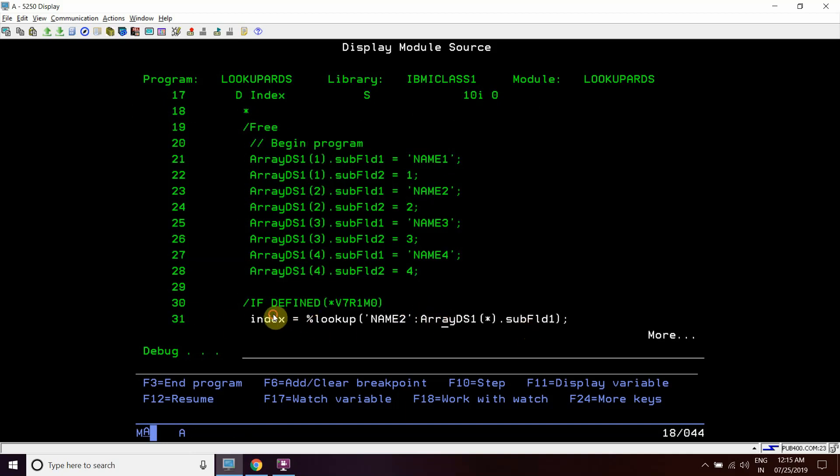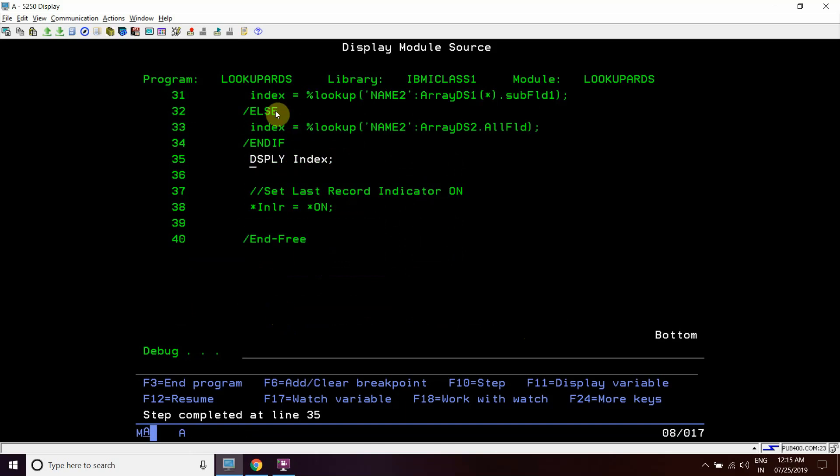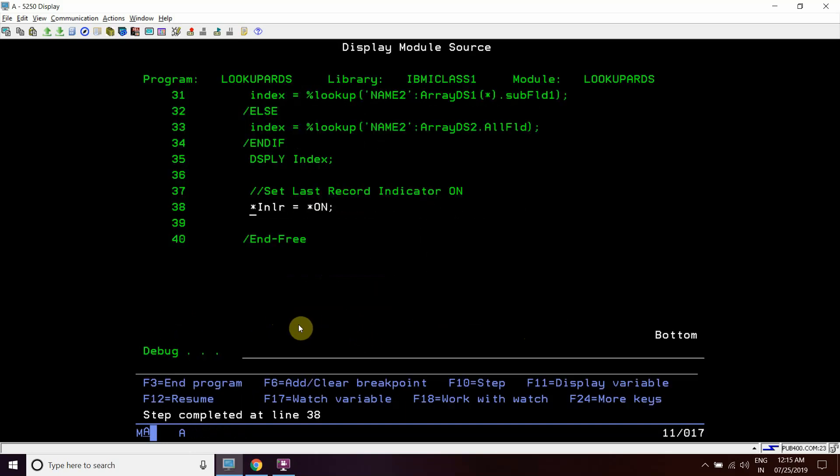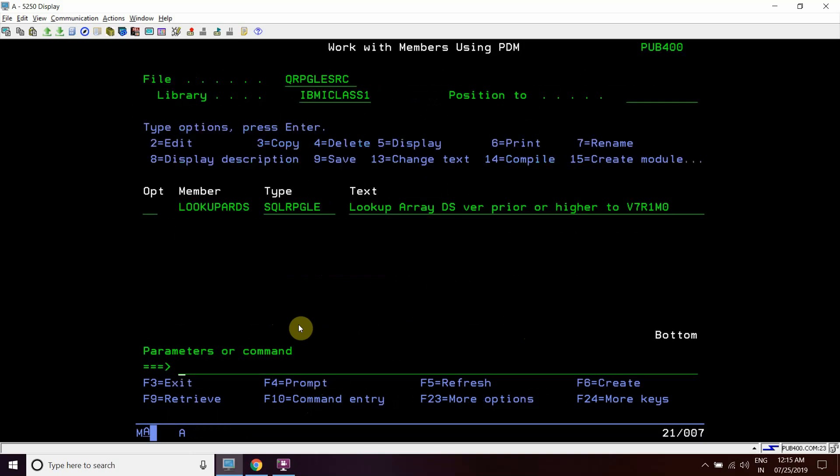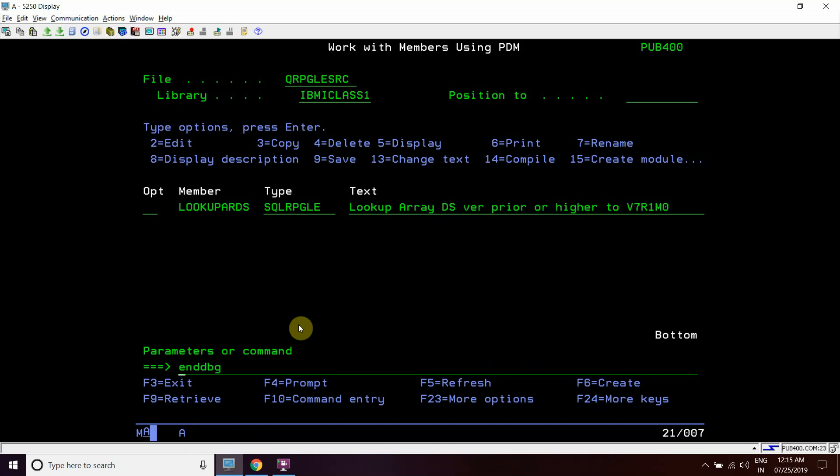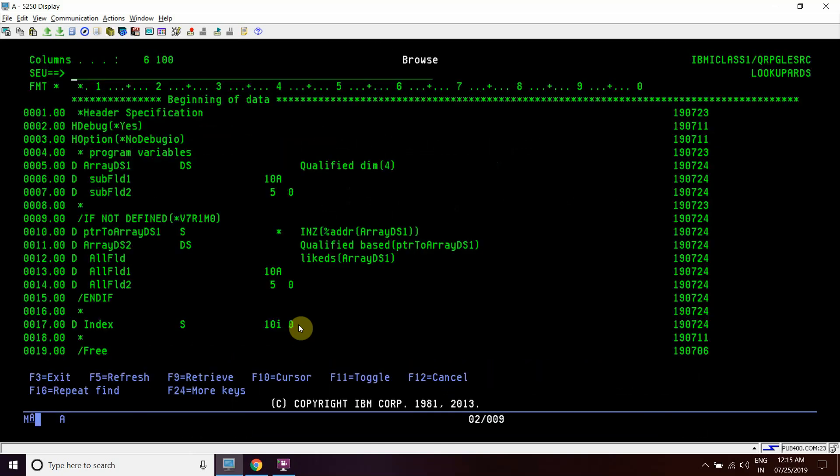Currently the index is zero. After execution it will return 2 - yes, that's right. So it will display 2 here and that's *INLR on.